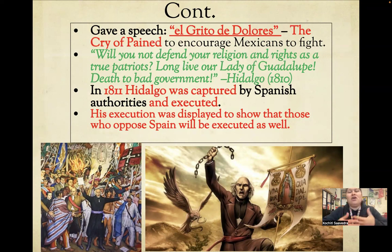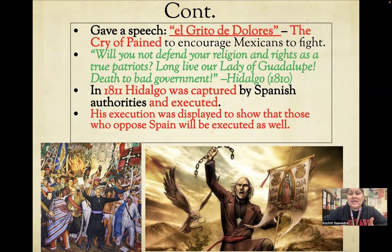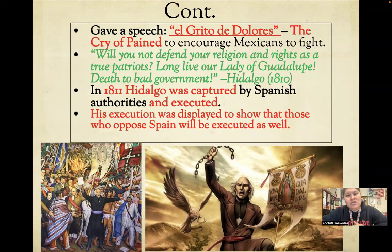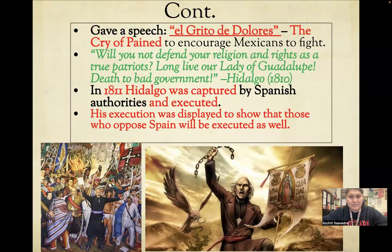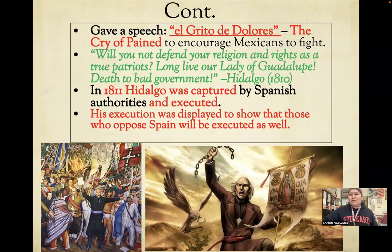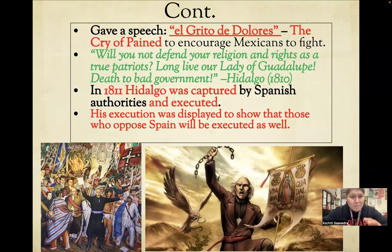In his speech, he called for the people to rise up against the Spanish government — the criollos, mestizos, and indios alike. He said: 'Will you not defend your religion and rights as true patriots? Long live Our Lady of Guadalupe! Death to a bad government!' His speech kind of went viral for the 1800s — everybody was talking about it, it was printed in newspapers, it was everywhere. The purpose was to get more people involved in the revolution.